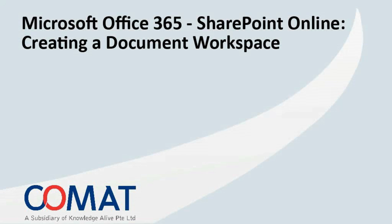Welcome to SharePoint 2010 tutorial. In this video, you are going to learn how to create a document workspace.